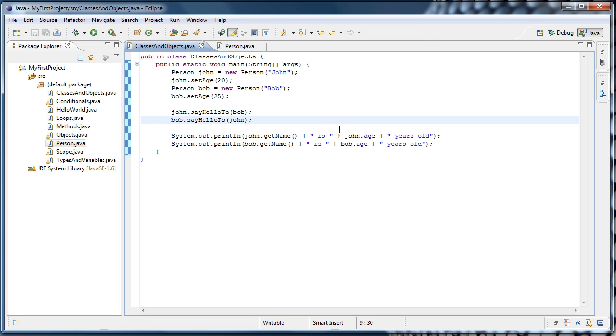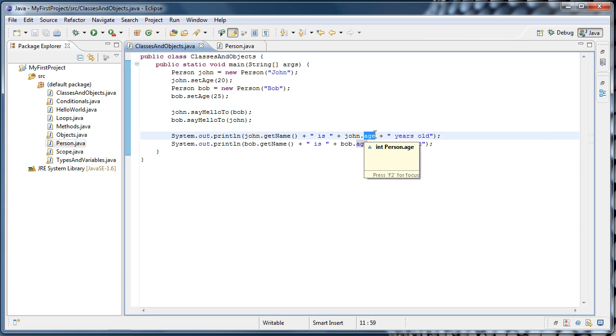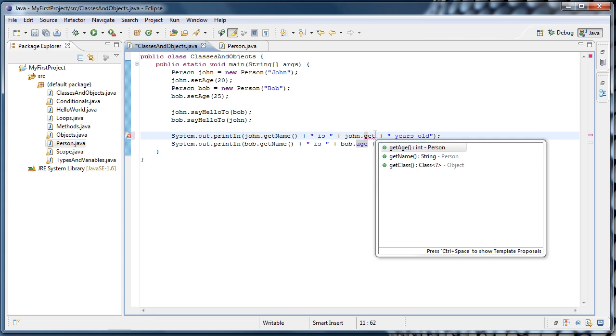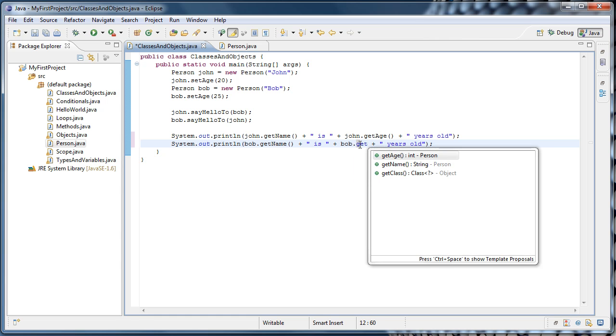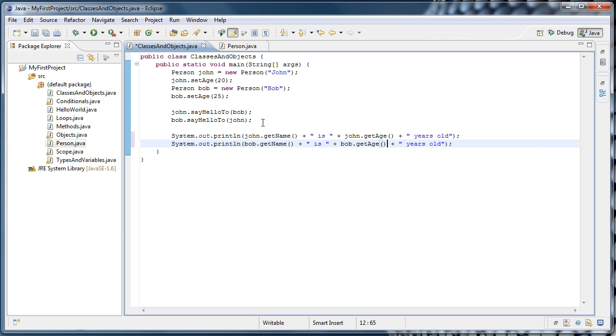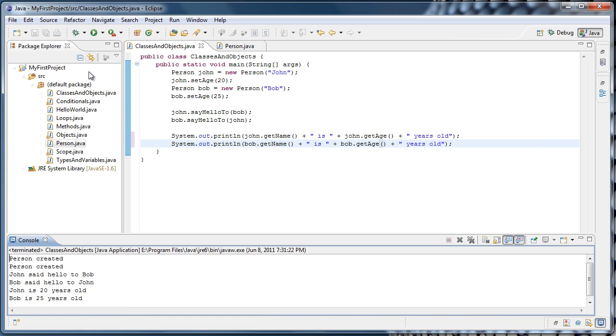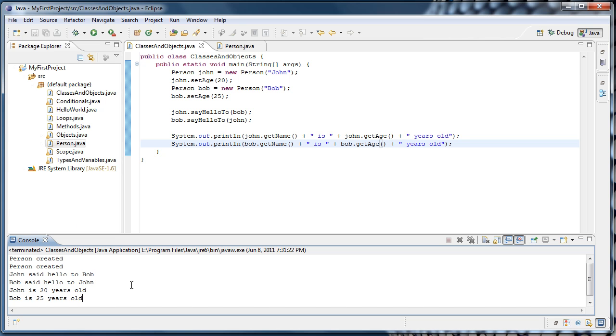And one last thing we better fix here, since I did say it was bad coding practice to access directly like this, we should say john.getAge and bob.getAge. And run it once more just to make sure it works. And there you have it. Thanks for watching.